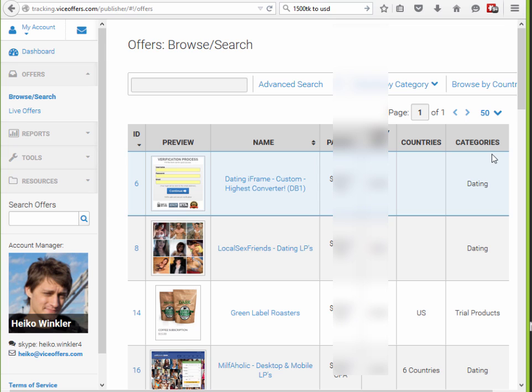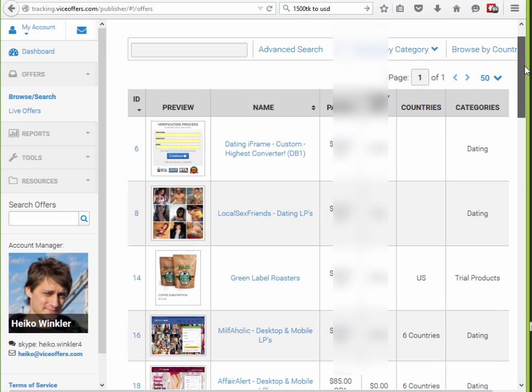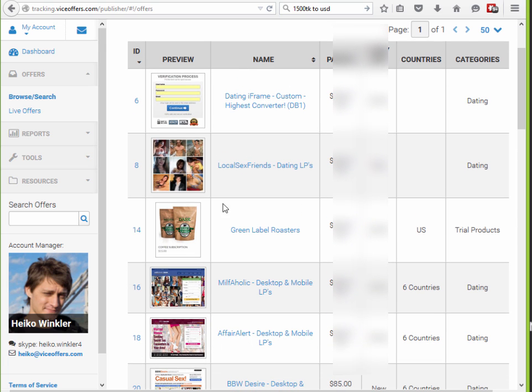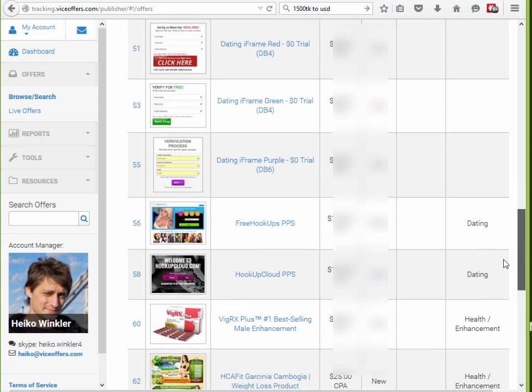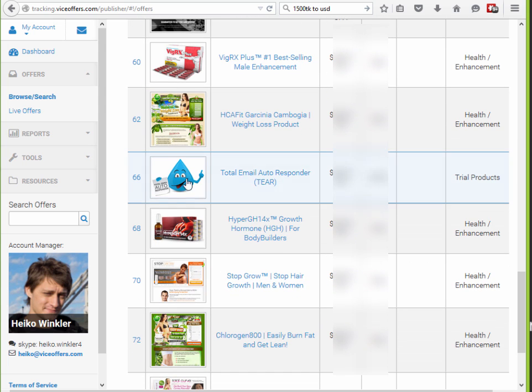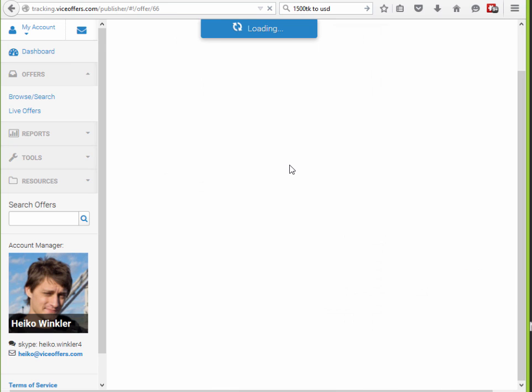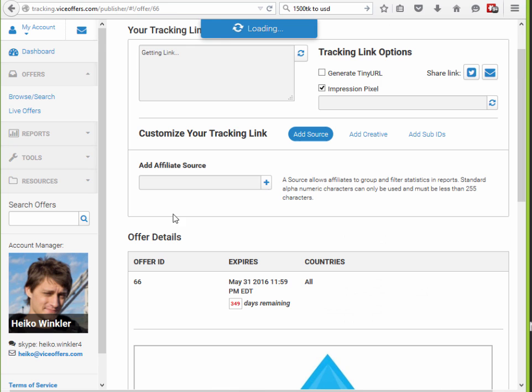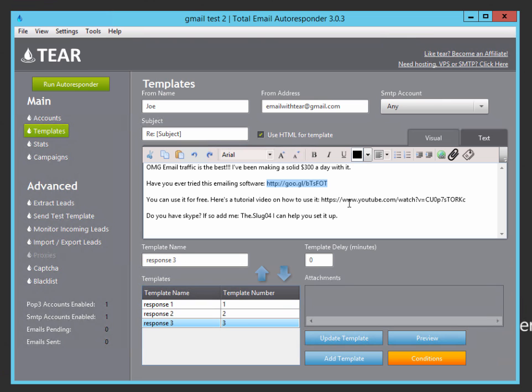If you're interested in selling the coffee offer or if you want to promote the total email autoresponder with a similar campaign, you can see all the offers here. If you go into your vice offers affiliate account, you'll see here's the coffee offer. There's a bunch of other offers. Here's the total email autoresponder offer. So this is where you can get your tracking link that you can then put in your email. If you click on the offer, you'll see up here, it generates your tracking link. And then I just use the Google link shortener to make it a nicer link, which I then stick in my TEAR here.